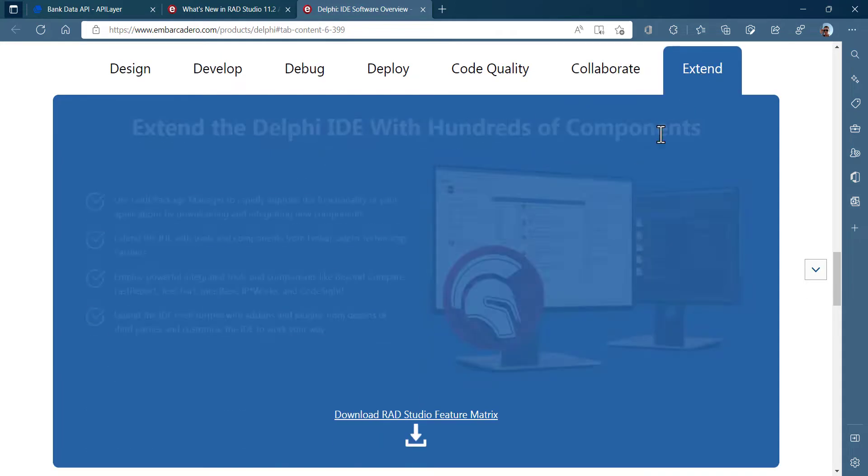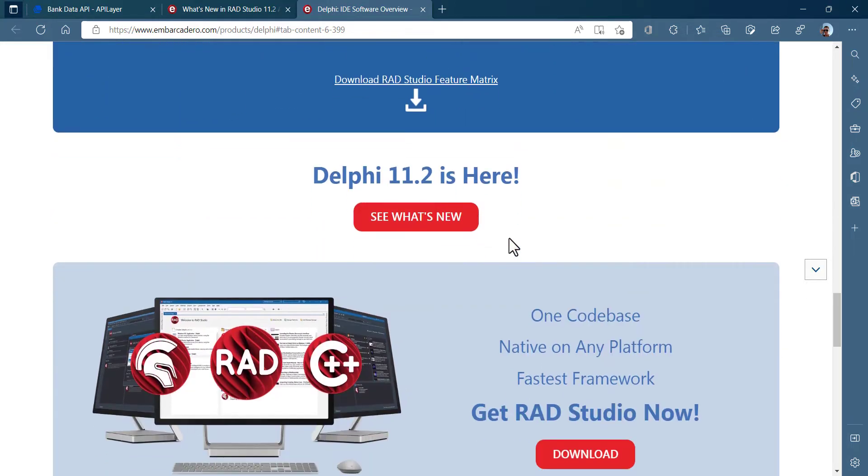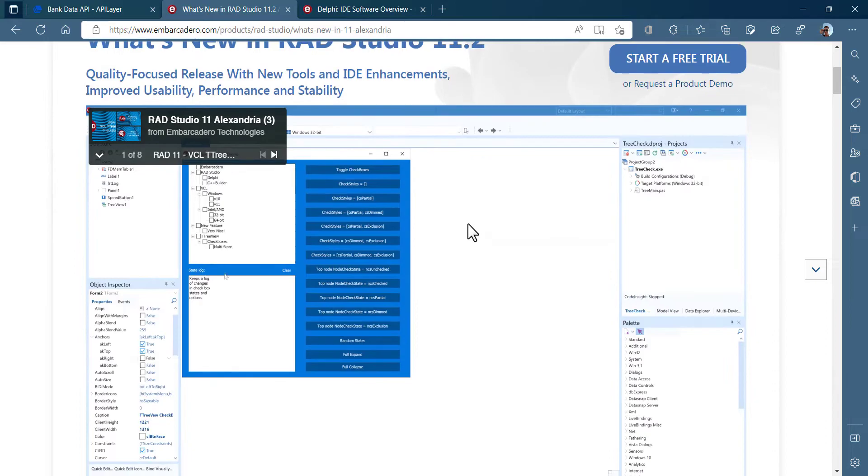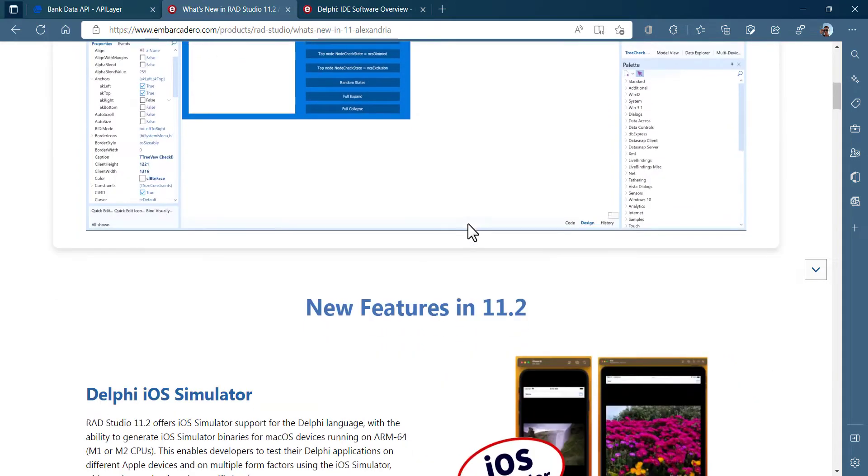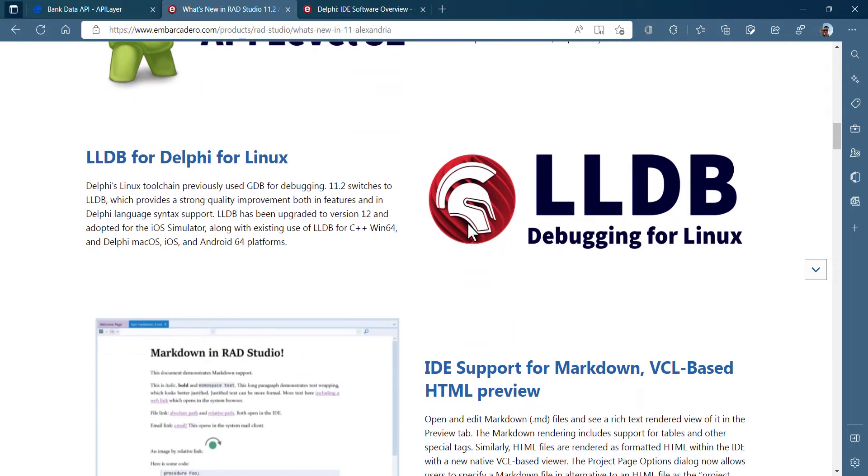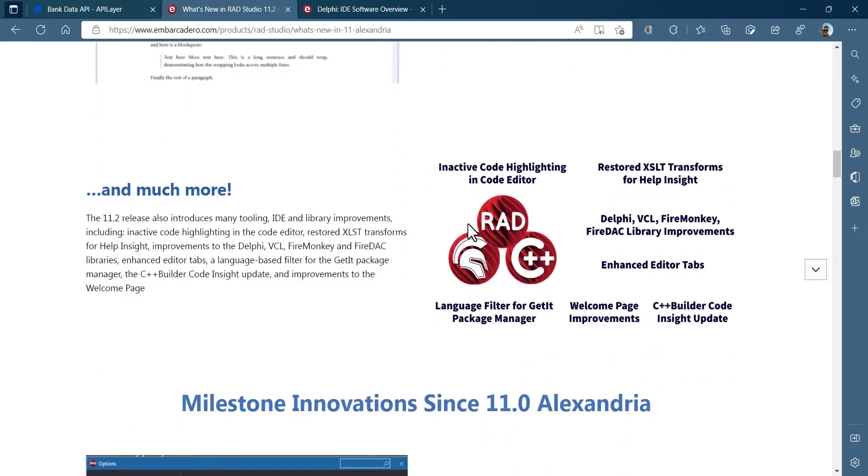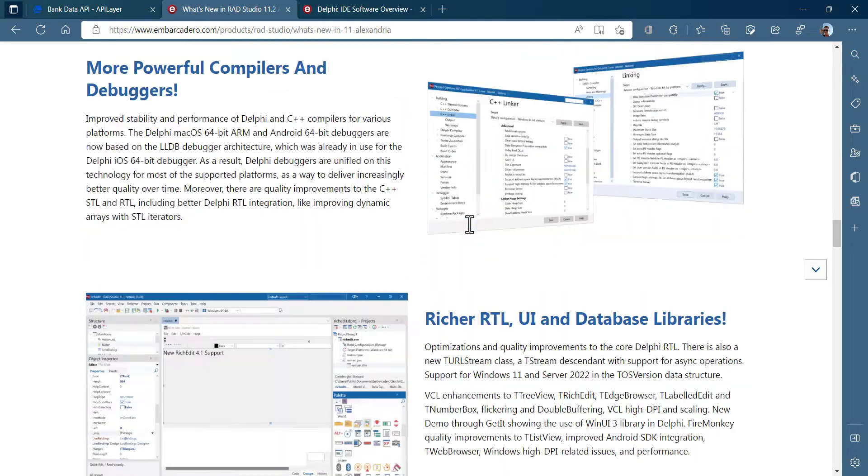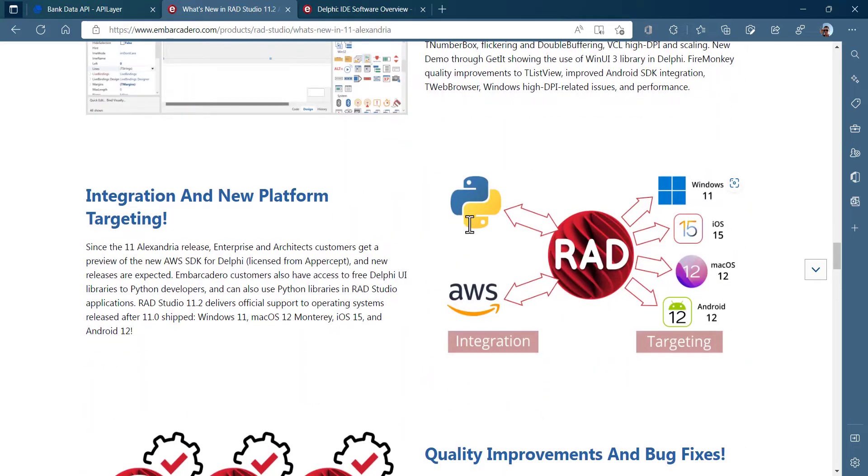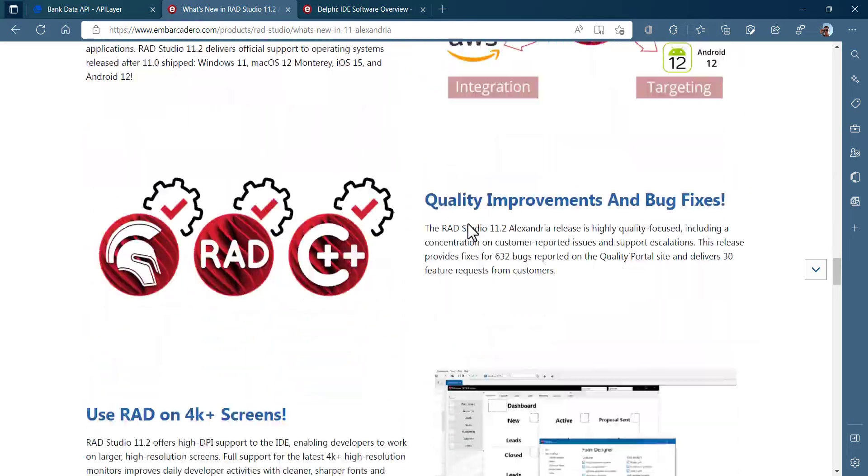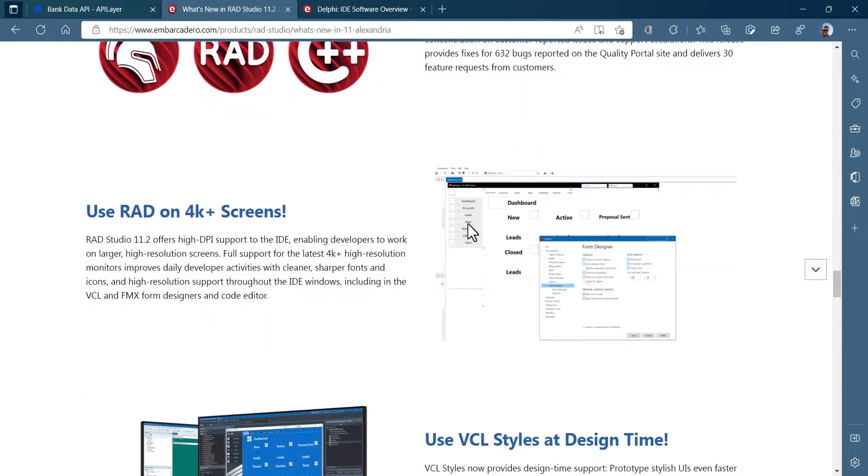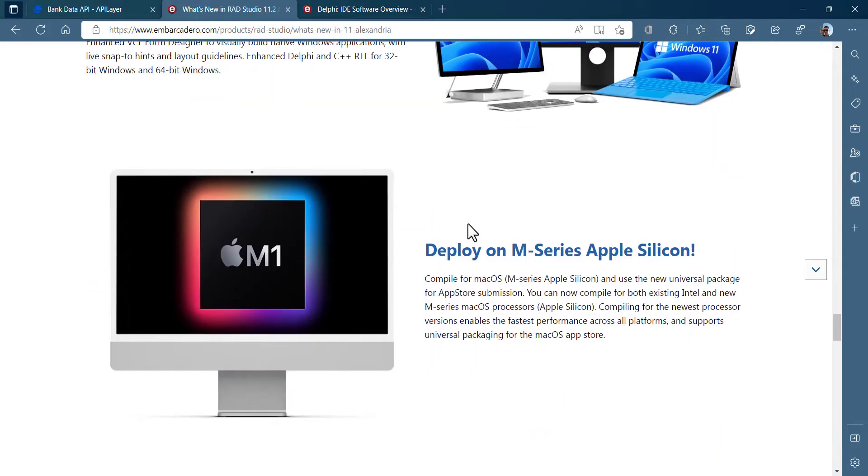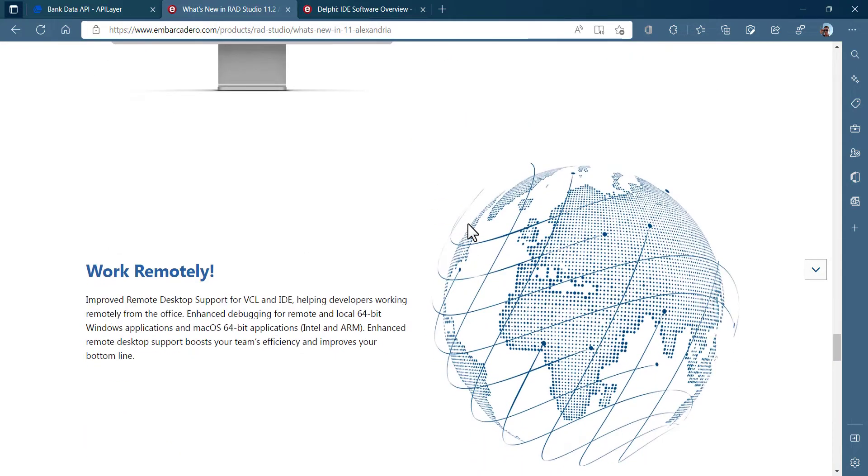You can download Delphi Community Edition from Embarker.com. With hundreds of built-in visual and non-visual components, you can design any application rapidly. Even integrating RIS APIs and showing the responses doesn't require writing code. All right, let's get started.